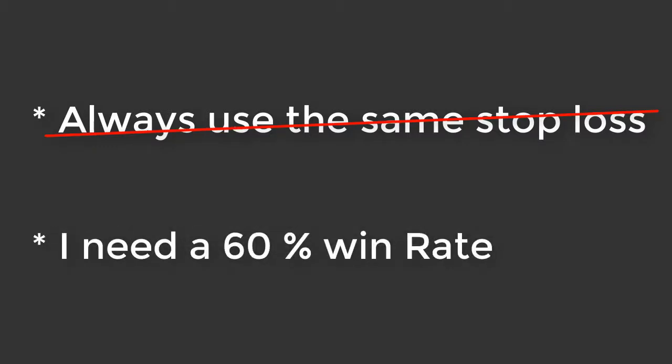You do not need a huge win rate to make money. Without knowing how much money was made on the winning trade versus the losing trade, the winning rate is completely useless. Many traders put way too much emphasis on win rate.